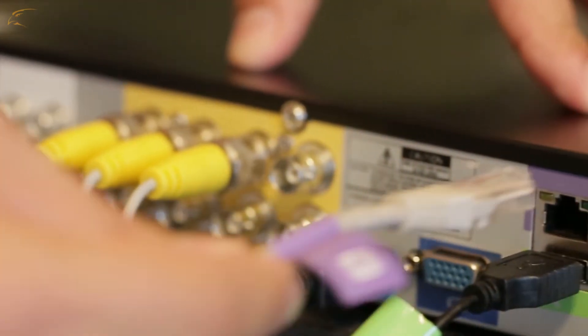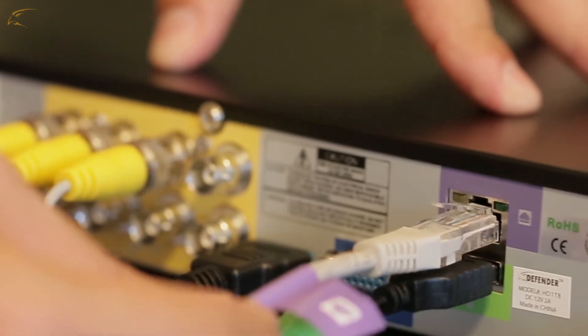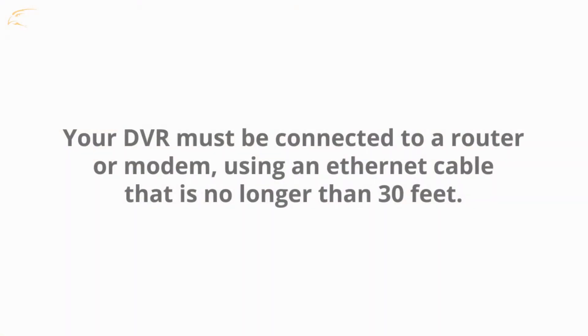Before starting this setup, your DVR must be connected to a router or modem using an Ethernet cable no longer than 30 feet.